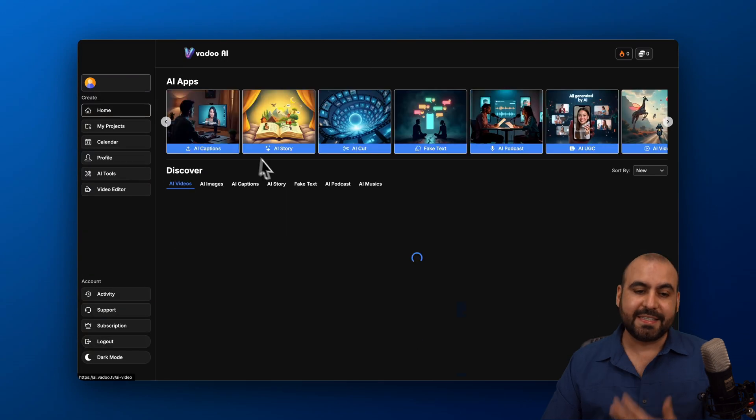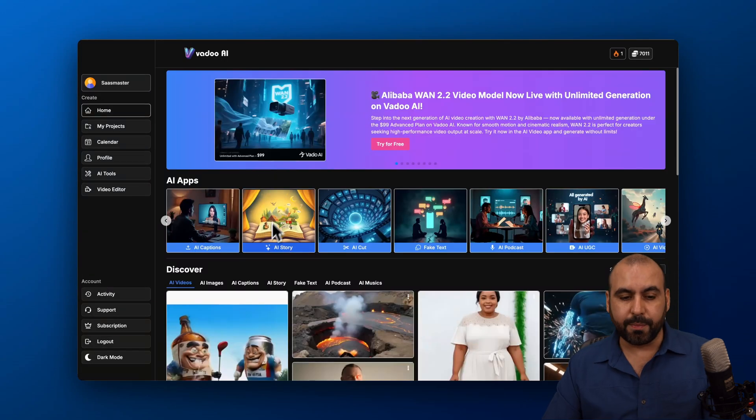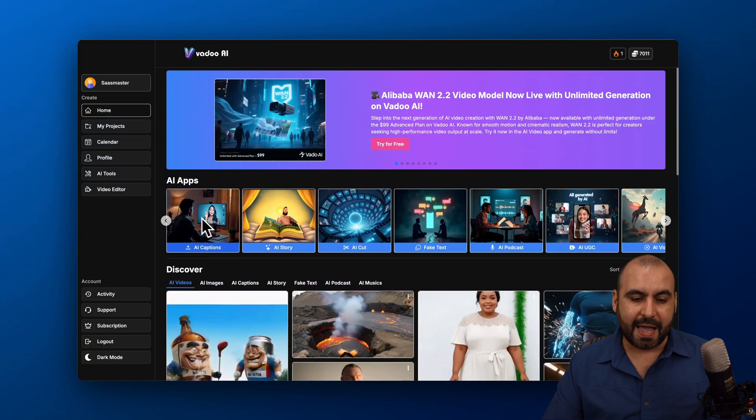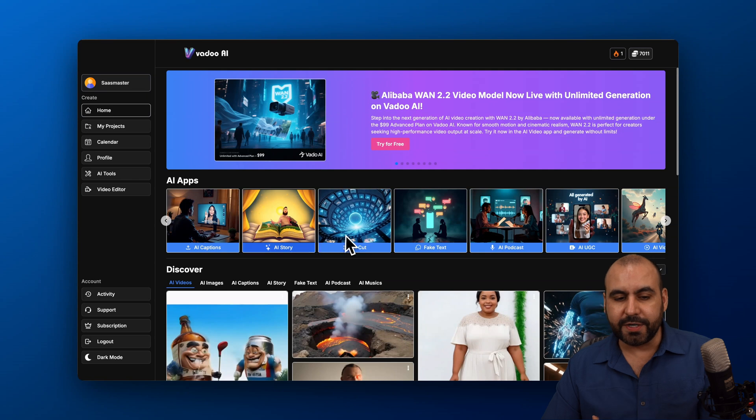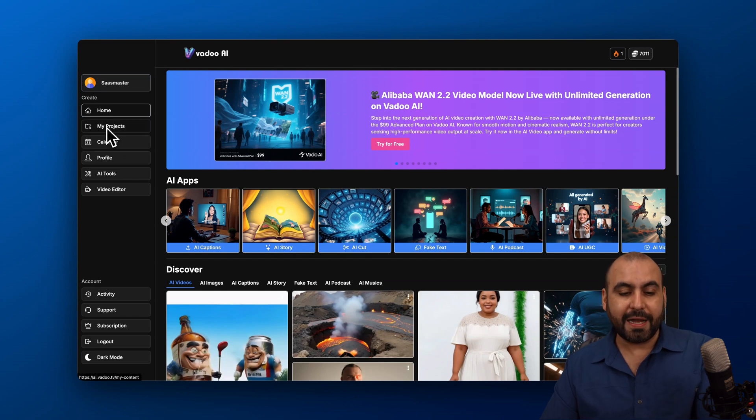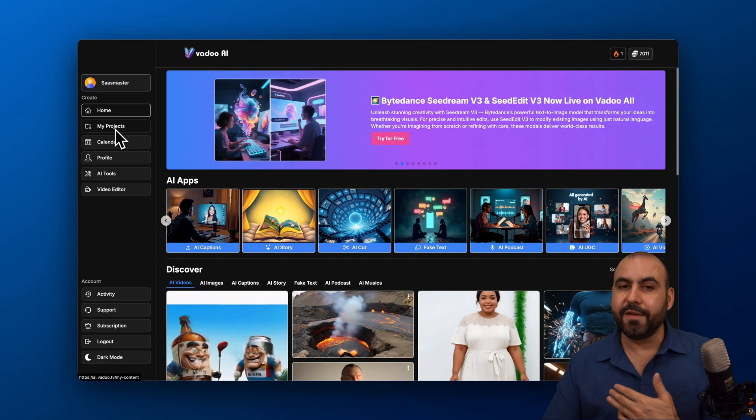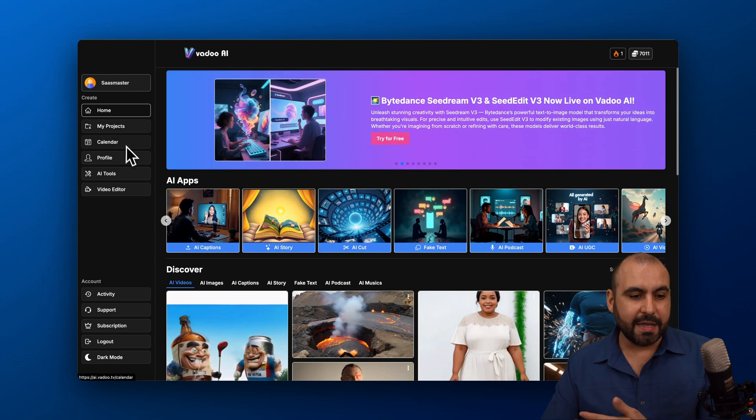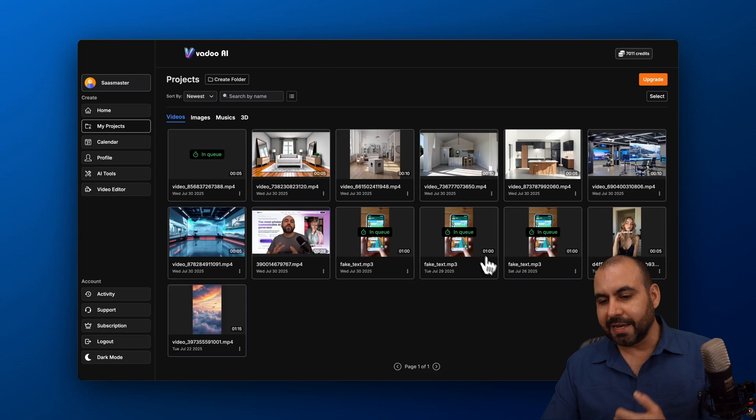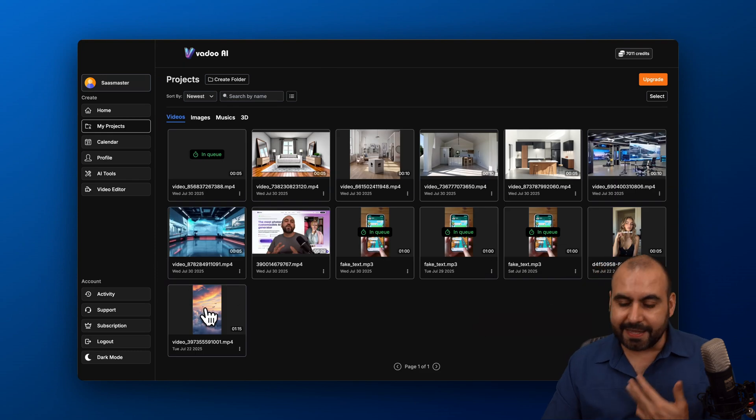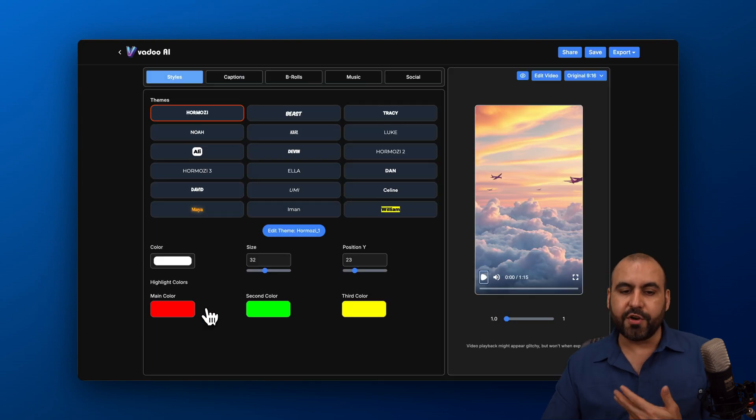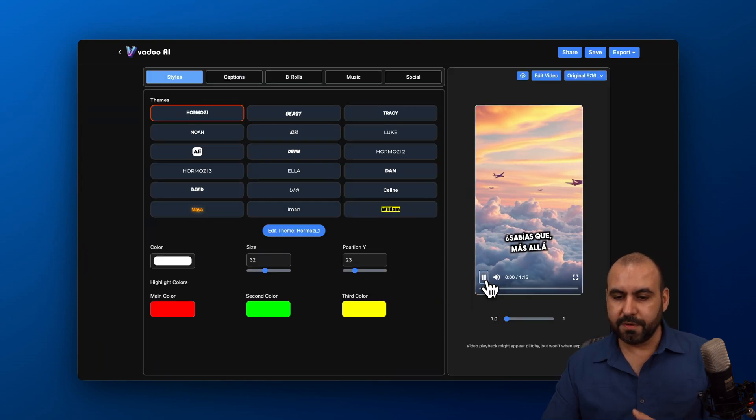Plus, Vadoo has several tools available like AI Captions, AI Stories. I tested out the AI Story for a video for my kid. Let me show you one of my projects. It's in Spanish. But you kind of get the idea of what you're going to get results. Right? So let me show you.